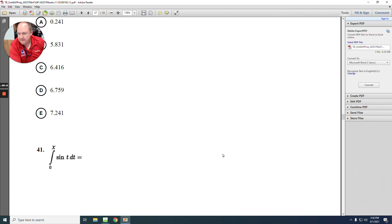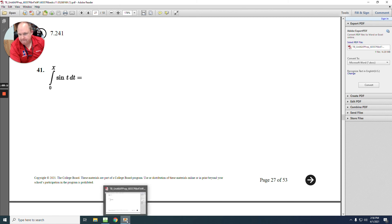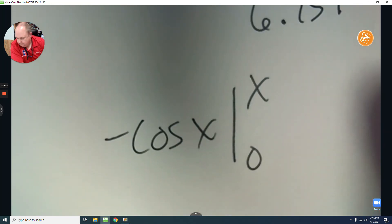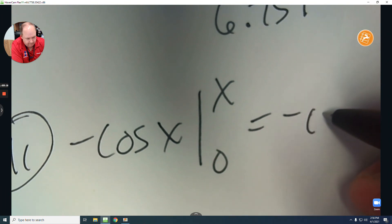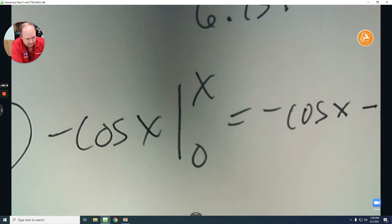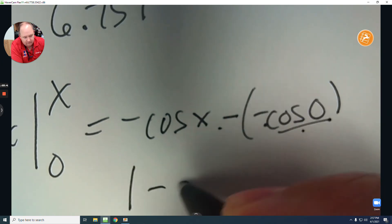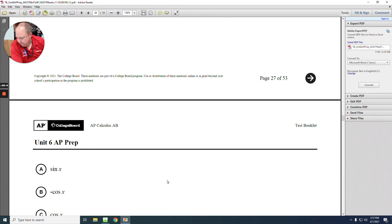Number 41: the integration of sine is negative cosine x. From 0 to x — plug in the upper bound to get negative cosine x, subtract the lower bound: cosine at 0 is 1, so negative negative 1 makes it positive 1. Combined with negative cosine x, the answer is E.